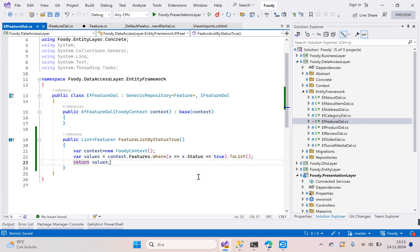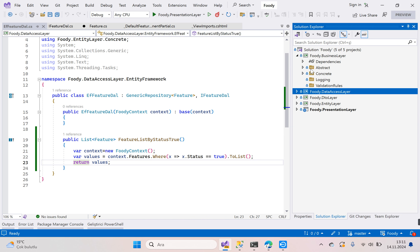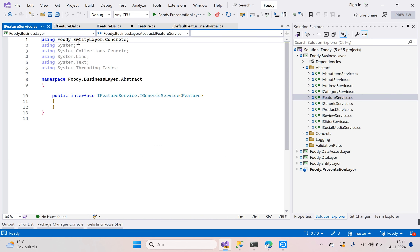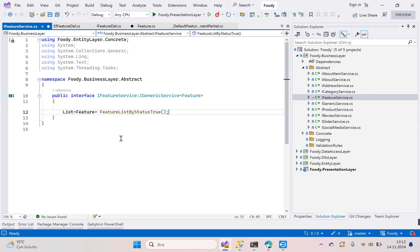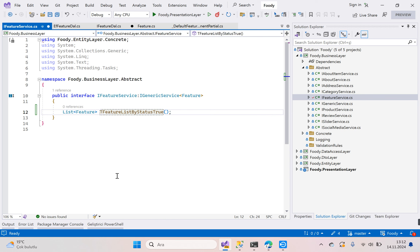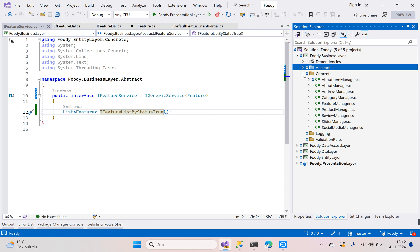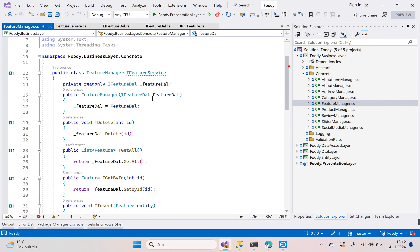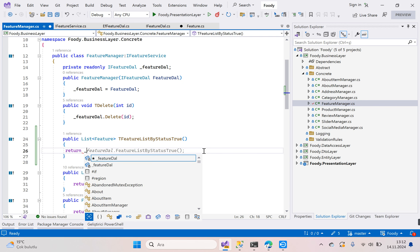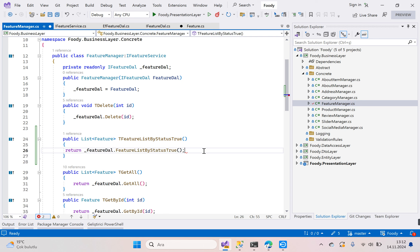The data access layer is ready. Now we need to call it in the business layer. Go to business, go to abstract, open IFeatureService. Copy this method signature and paste it. Then go to concrete, open FeatureManager, implement the interface, and return _featureDal.GetFeatureListByStatusTrue().